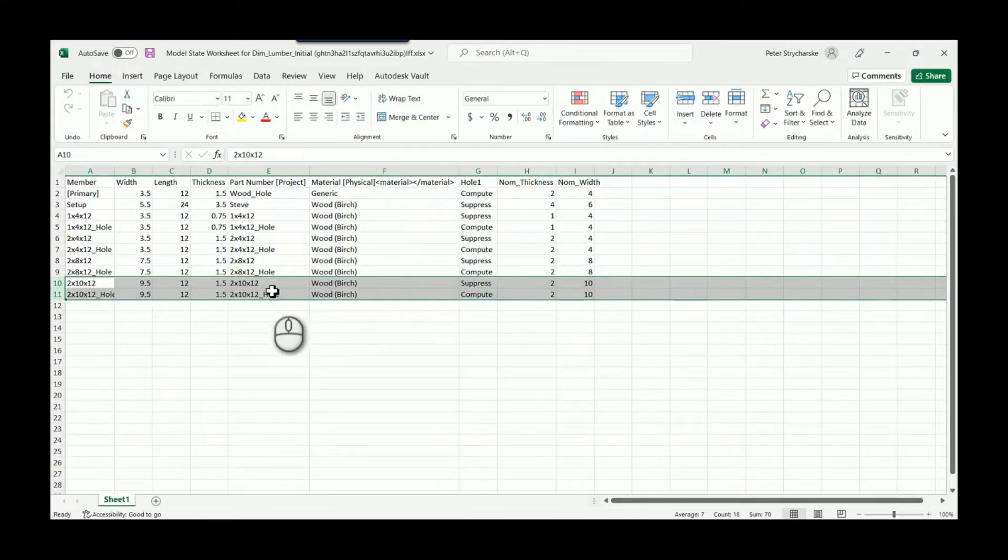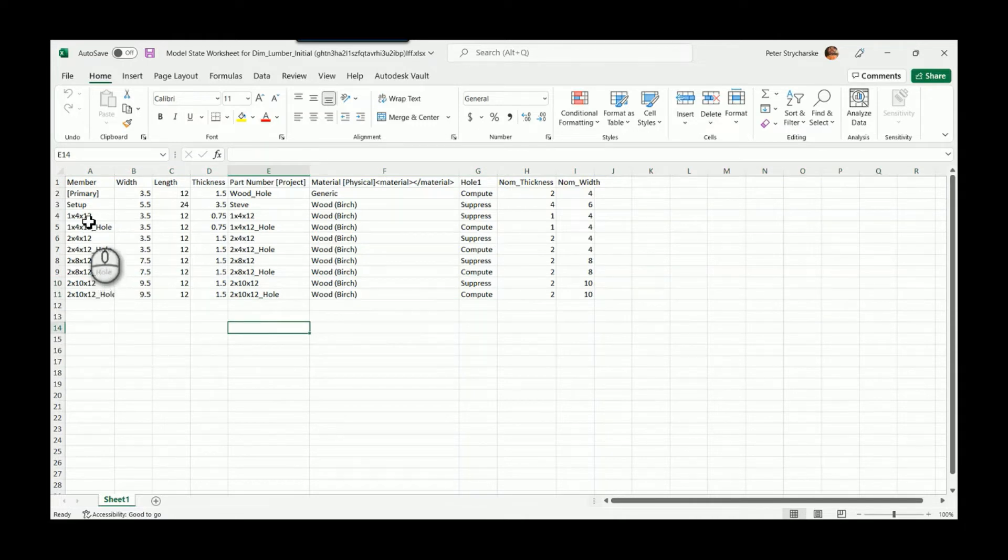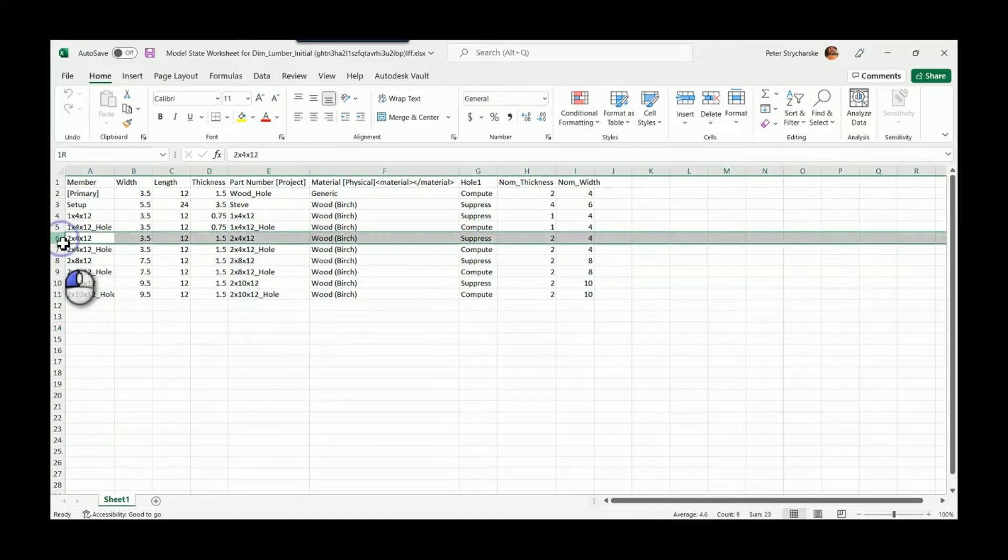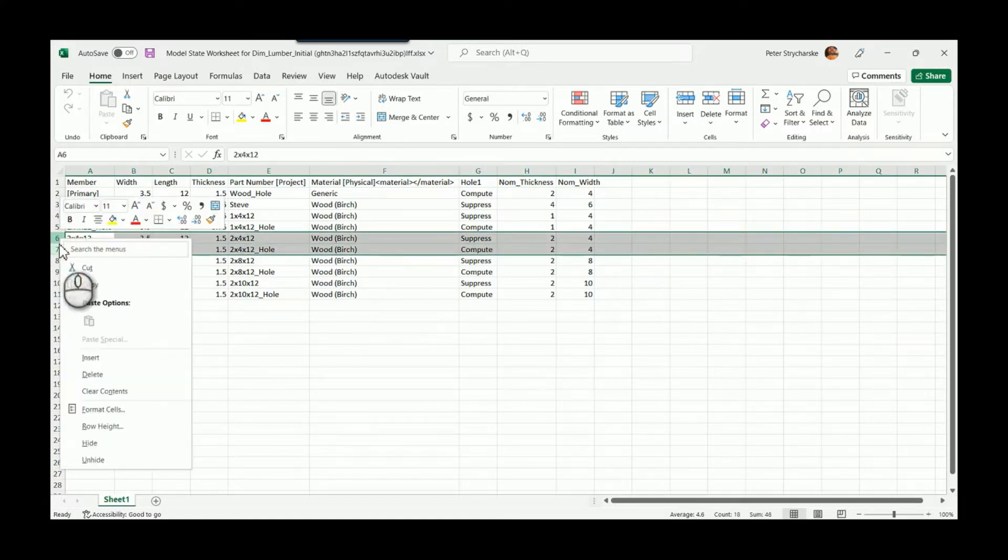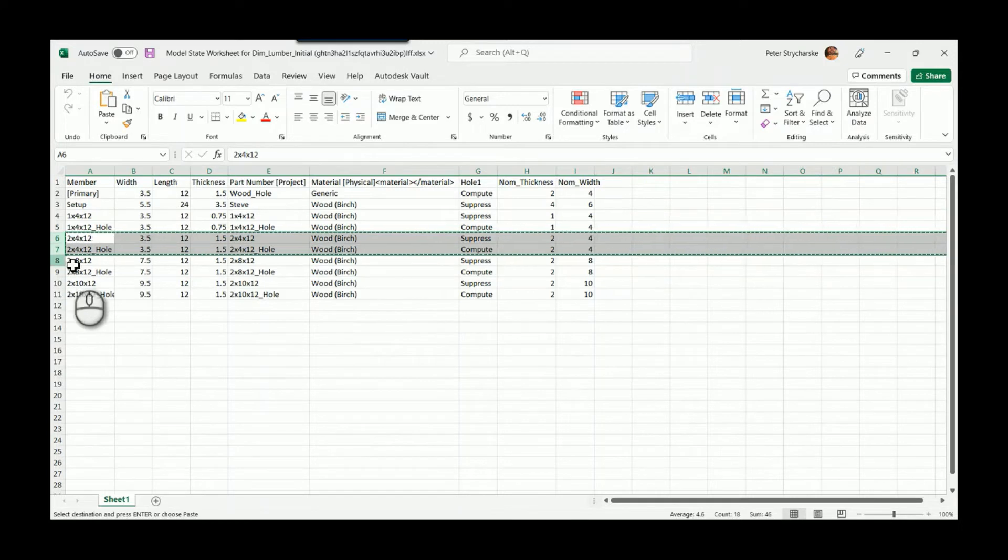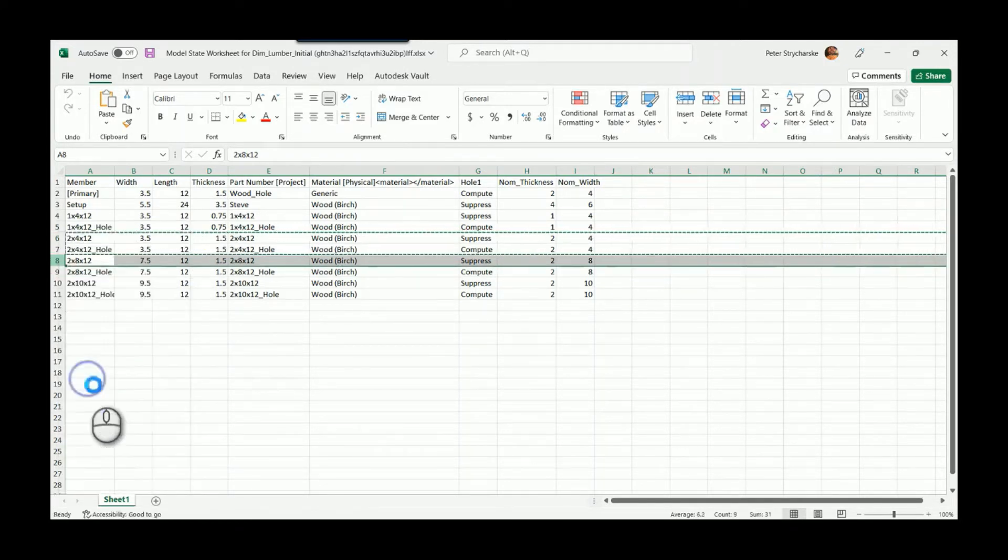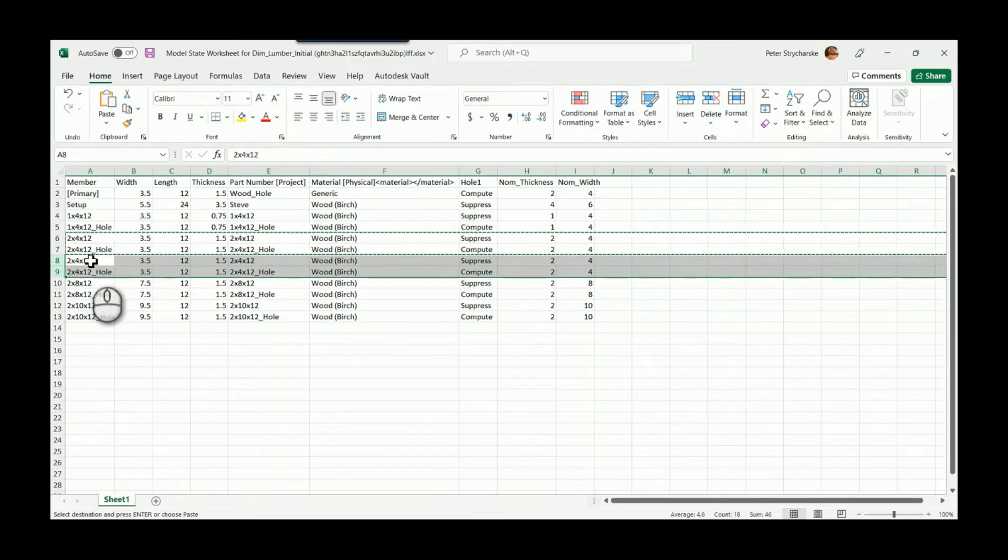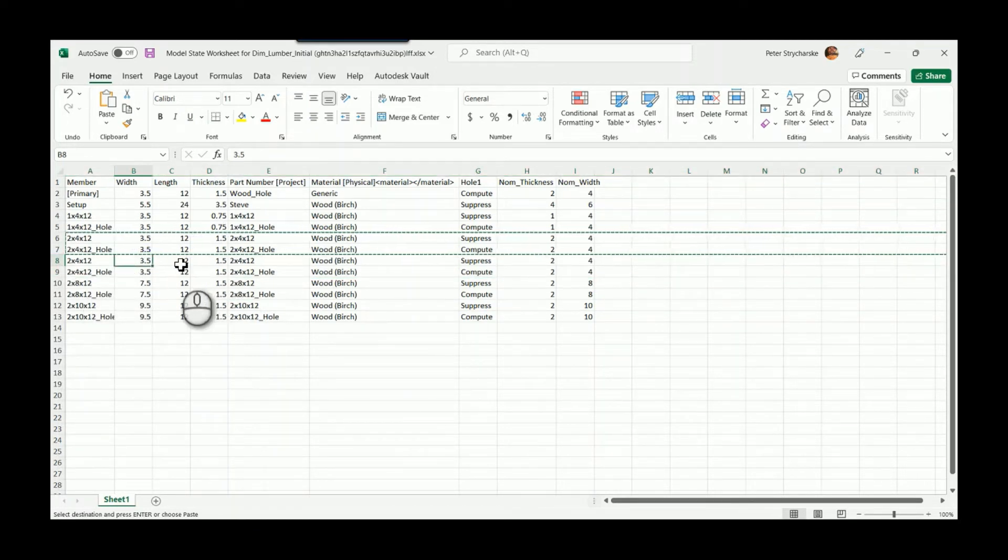Here's that same table in Excel. To easily add rows, we can copy, then right-click before the location you want to place them and insert. Now we've added those extra two-by-fours.